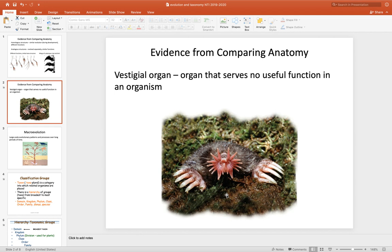Humans also have vestigial organs. One of those is your wisdom teeth — they serve no useful function except to cause great pain when they erupt in your gum line. Your appendix serves no useful function except that when it bursts, it needs to be removed, otherwise you may die. And then your tailbone serves no useful purpose except as some evidence of evolutionary history.